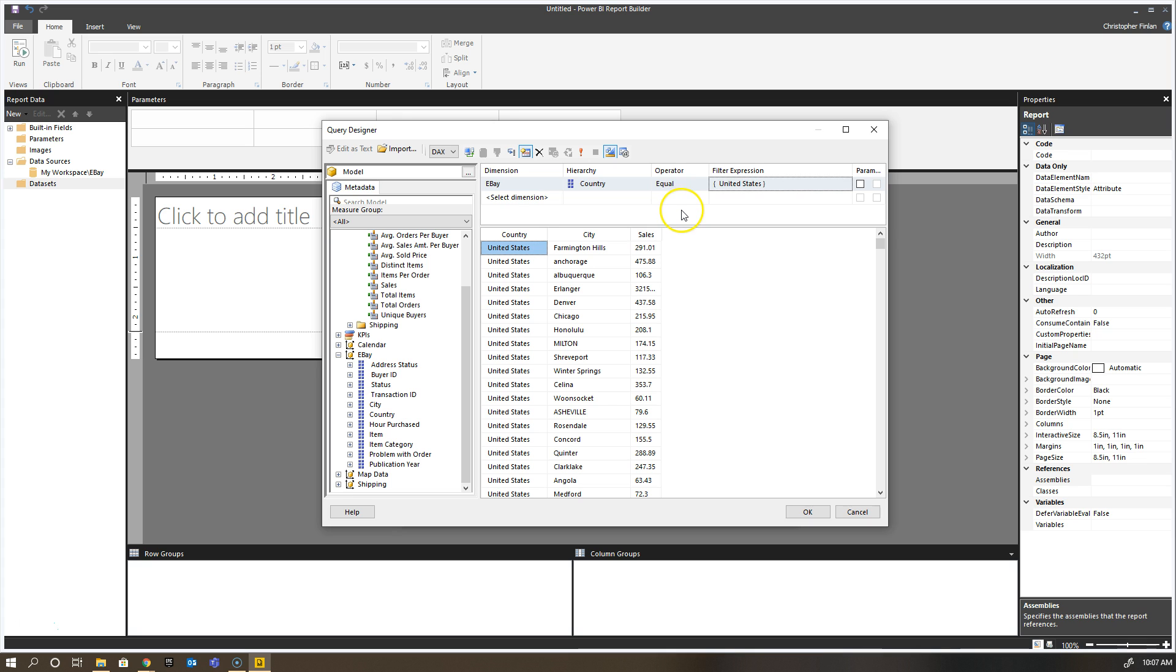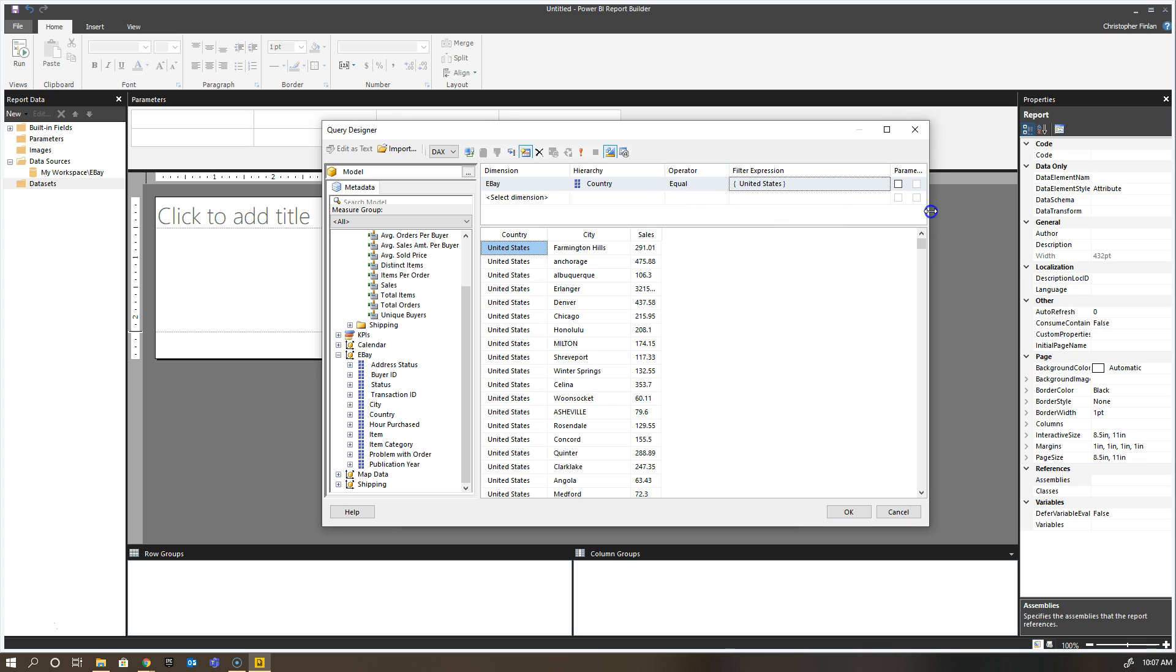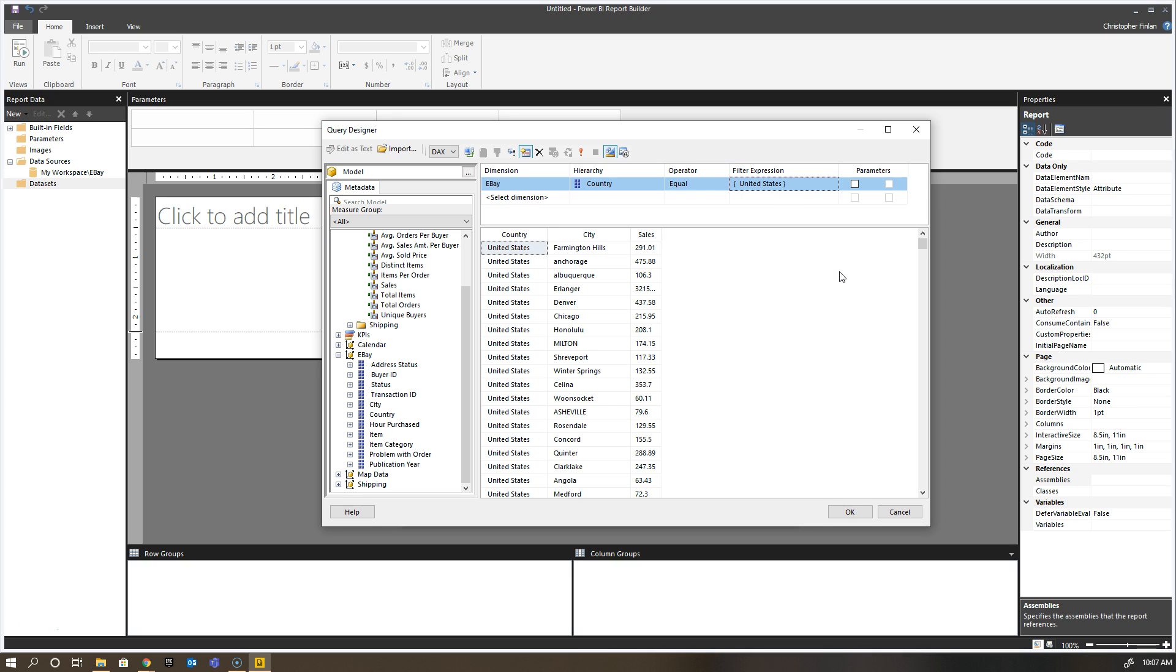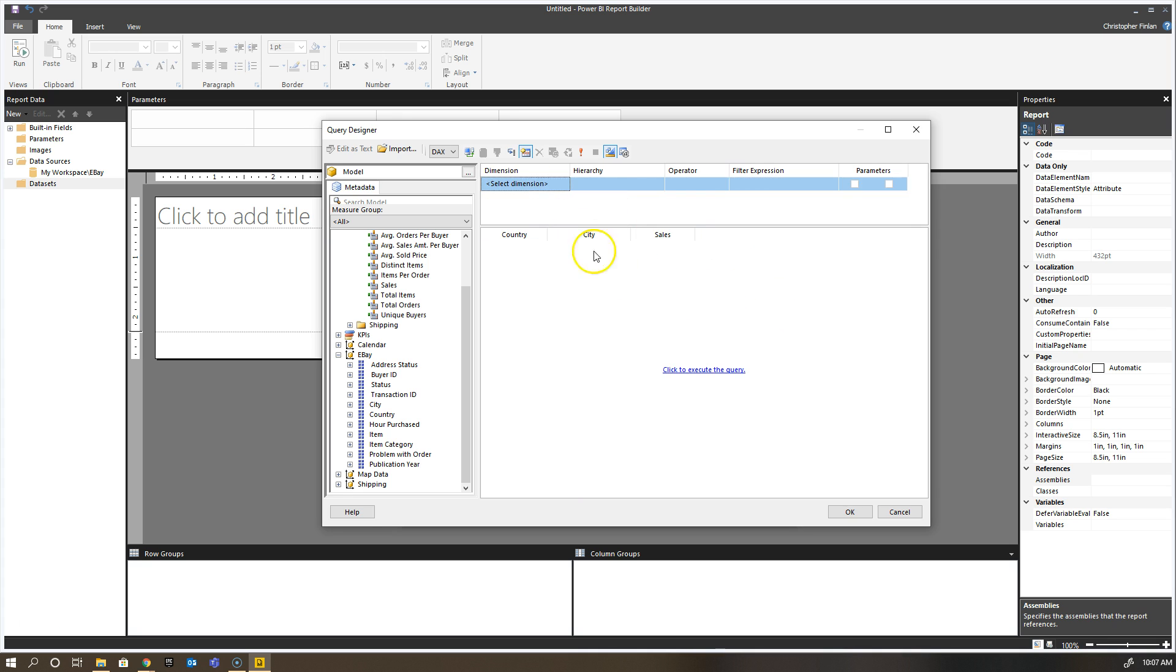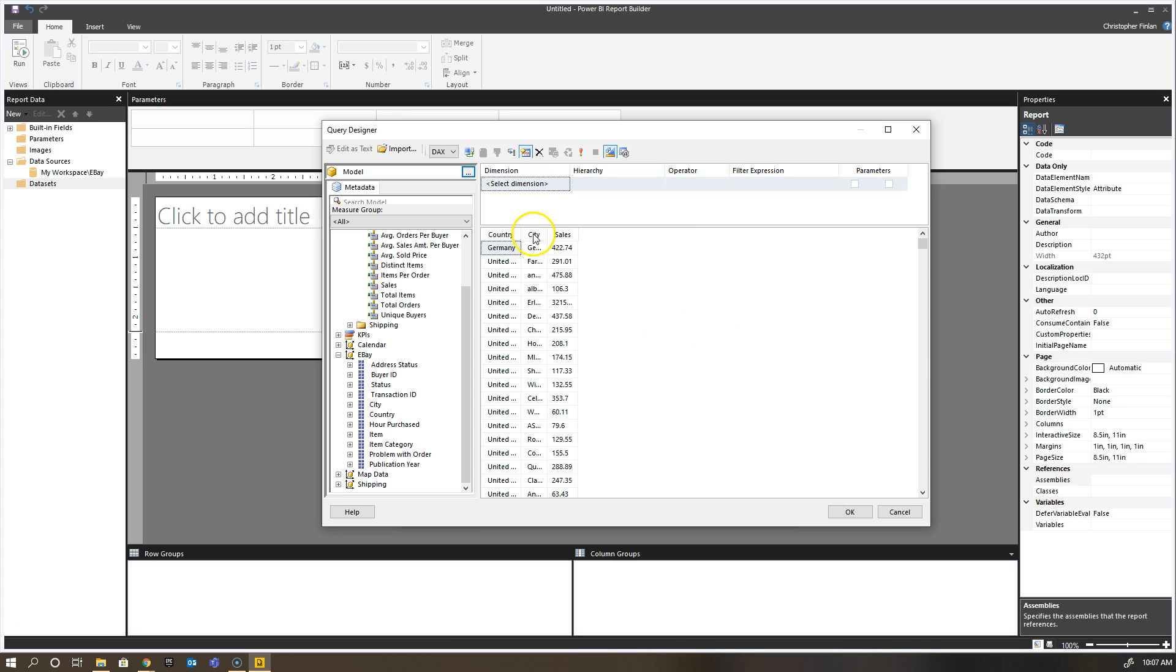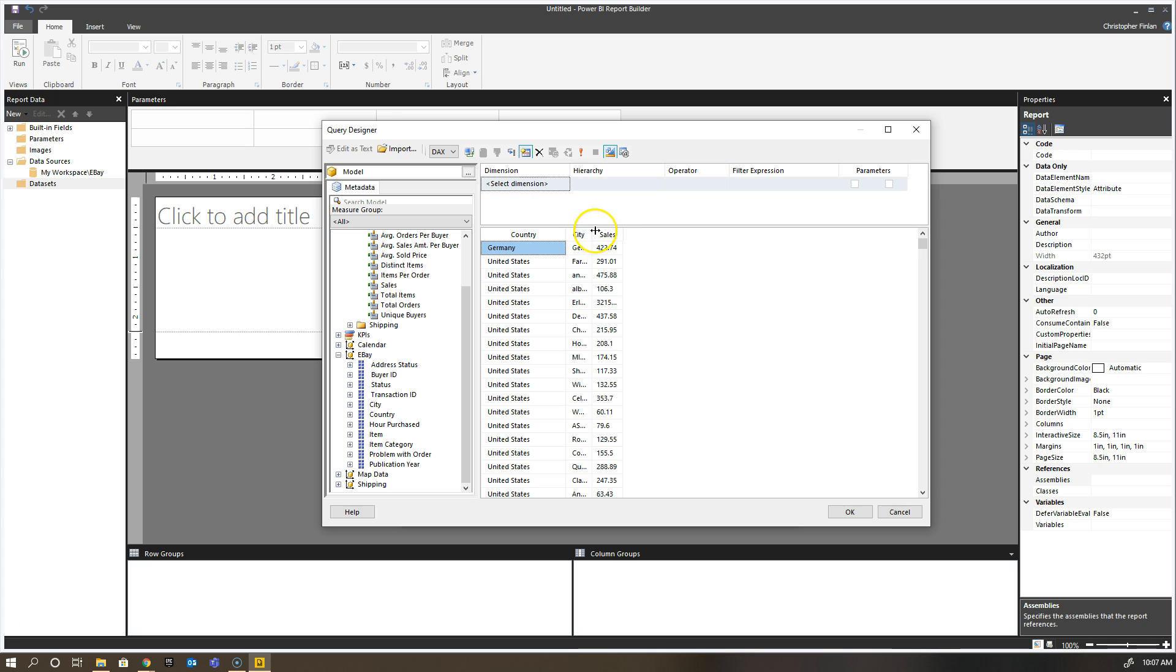The concept of a parameter in Report Builder is important because paginated reports allow end users to choose parameters if you as the author would like at runtime of the report. If I wanted people to be able to set the value here for country before they view the report, I would instead make this a parameter value and then choose which items they would be allowed to select. We'll go into parameters in a lot more detail in a later session. I don't really want this filter, so I'm going to get rid of it, rerun the query, and make sure my results are fine.